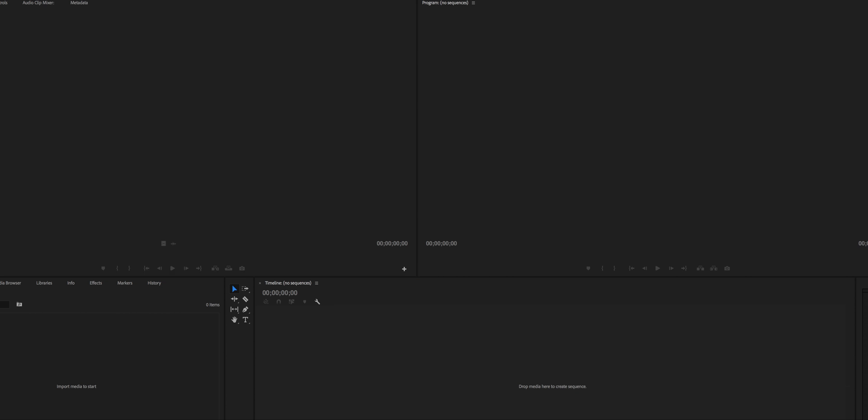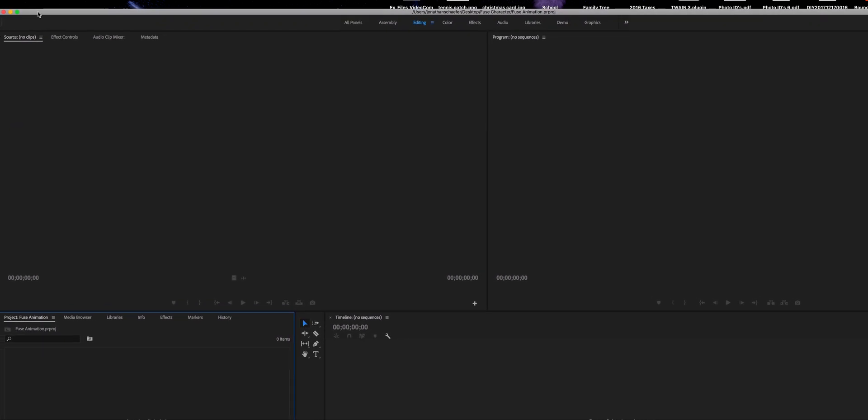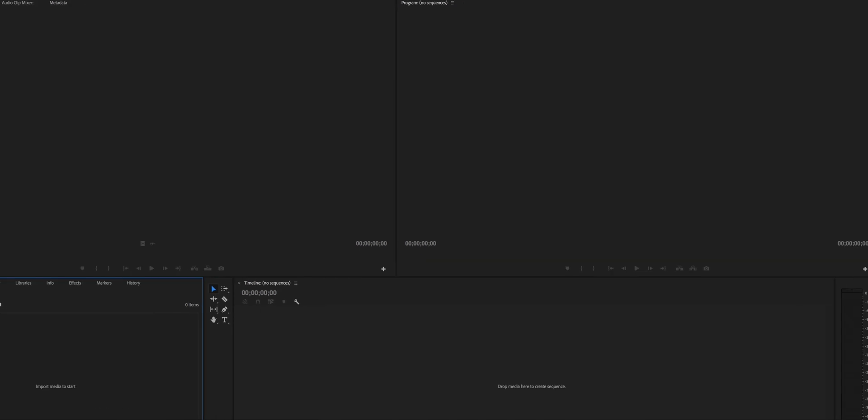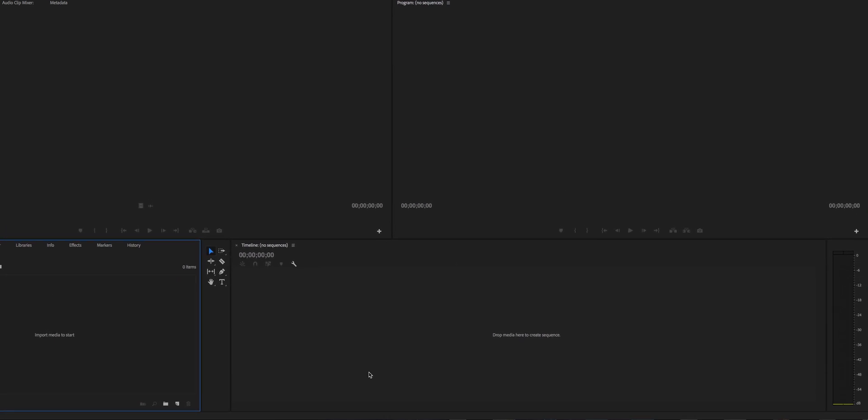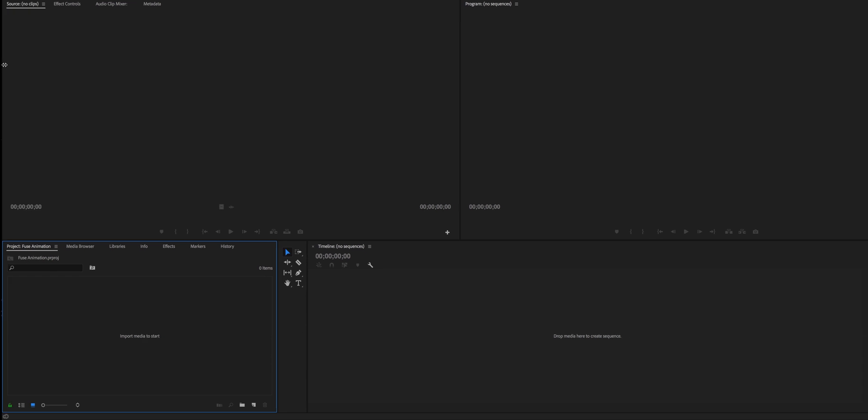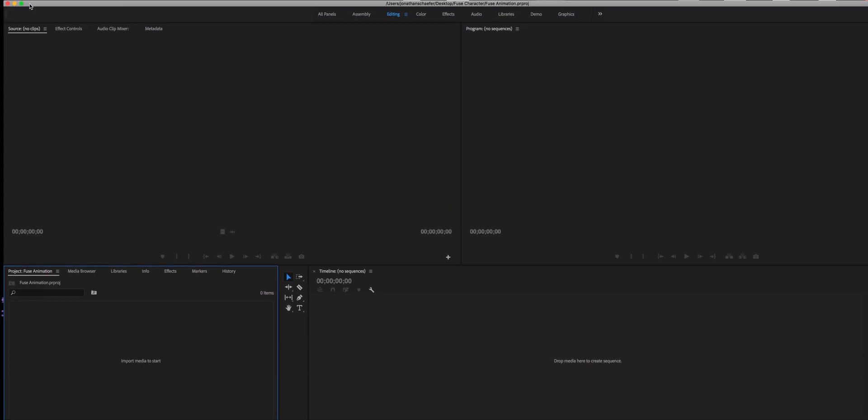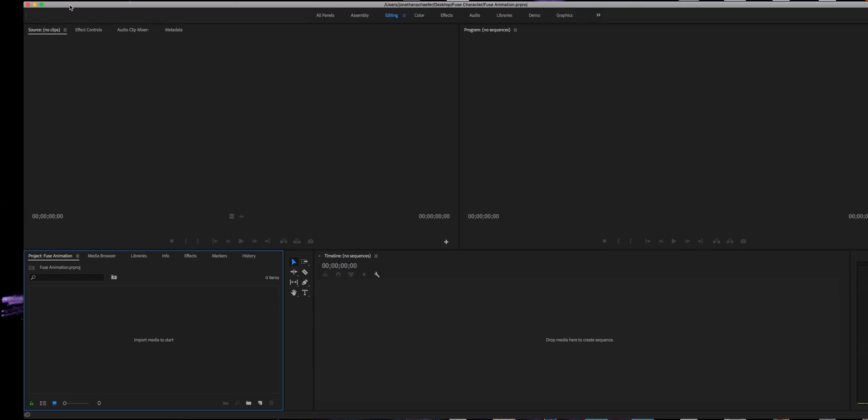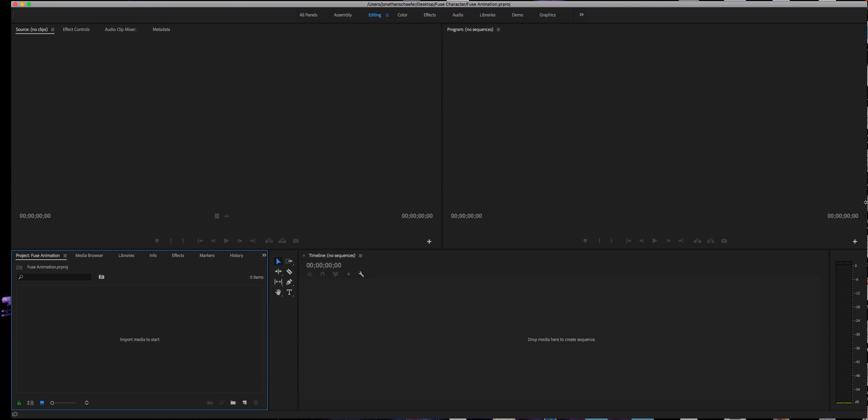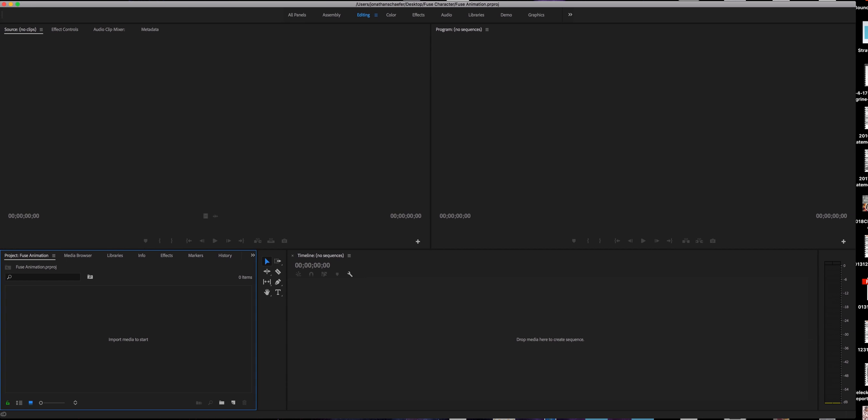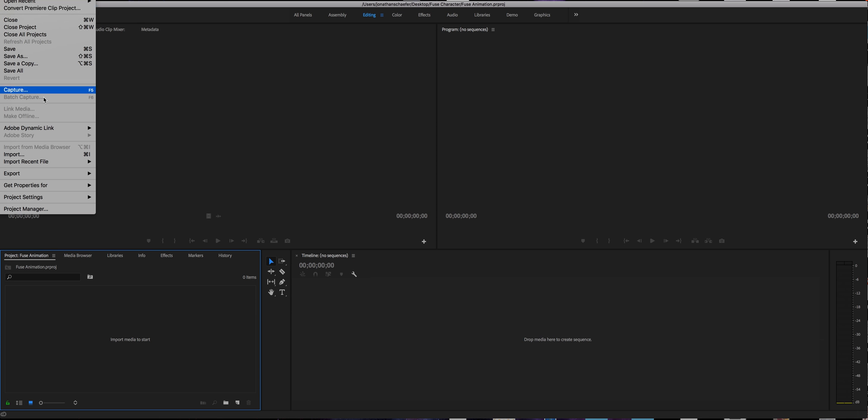Let me resize this here so you can see all of it. You should be able to see all of it now. So, this is really simple. You're just going to go up into where it says Premiere Pro up at the top. But you're just going to go file, right, and down into import.